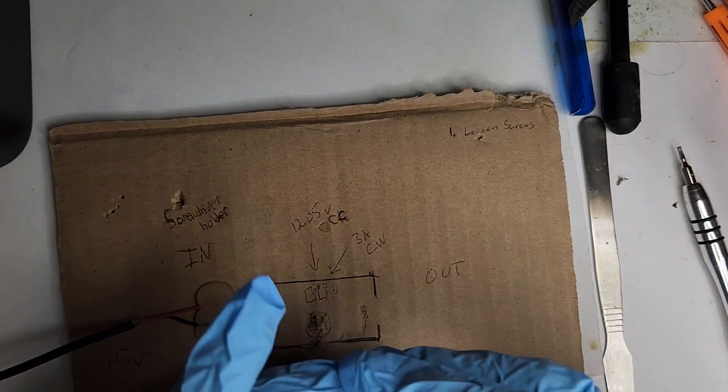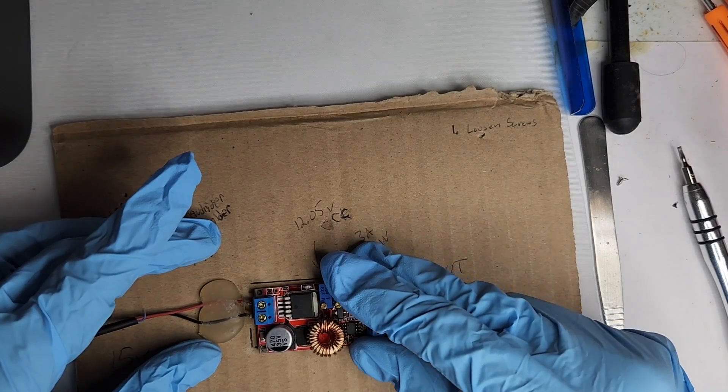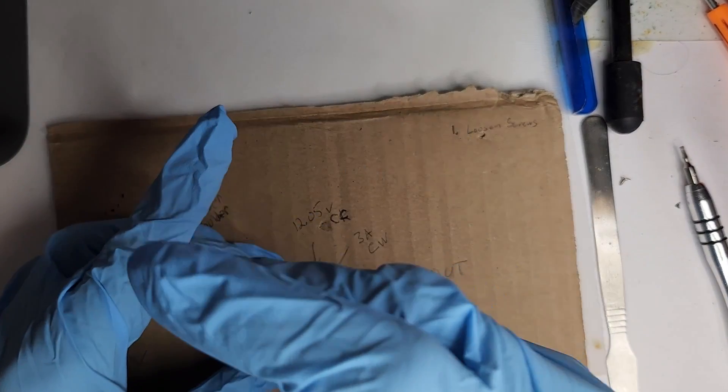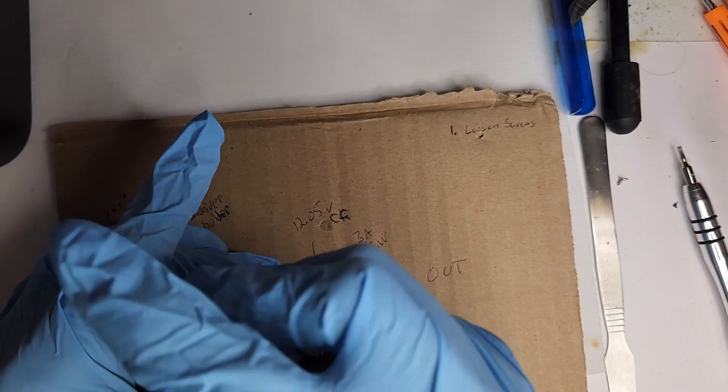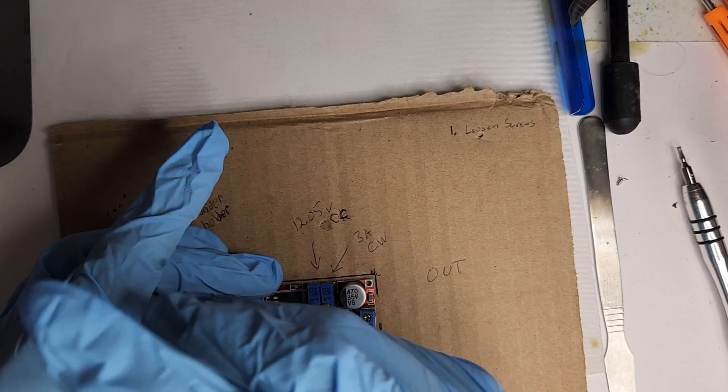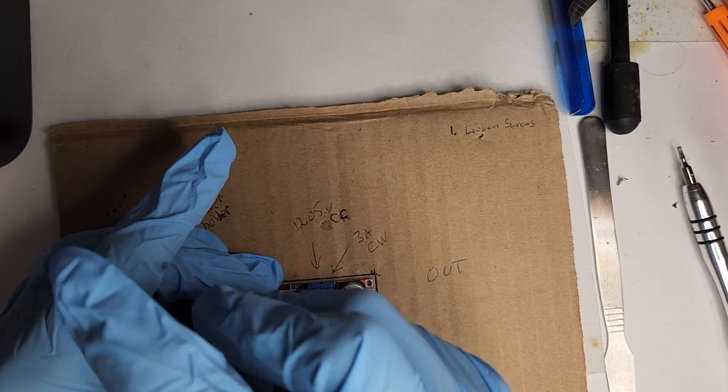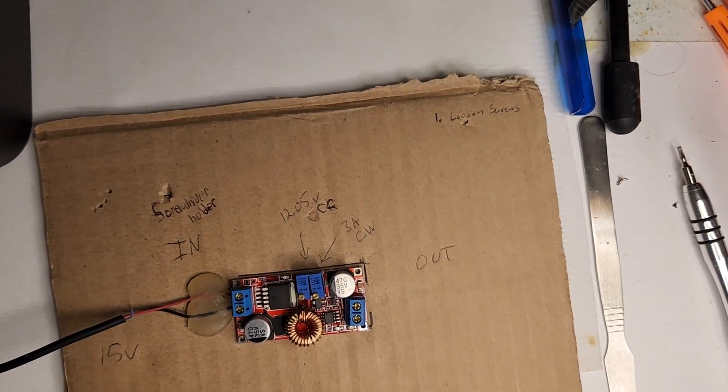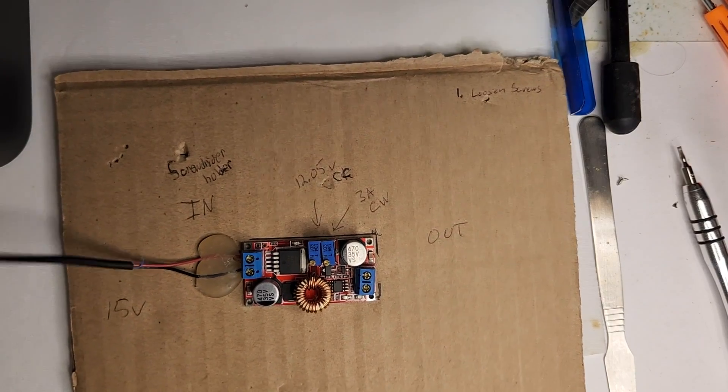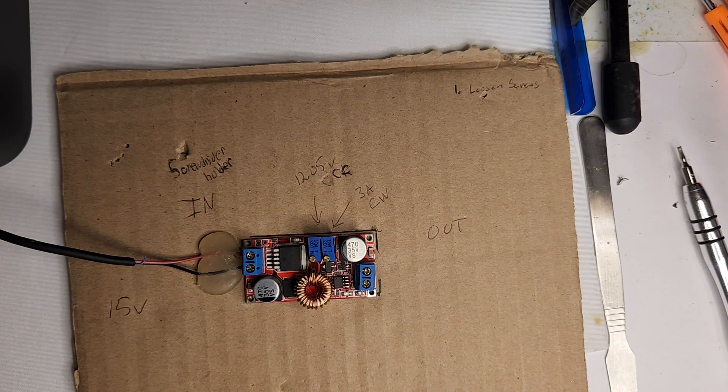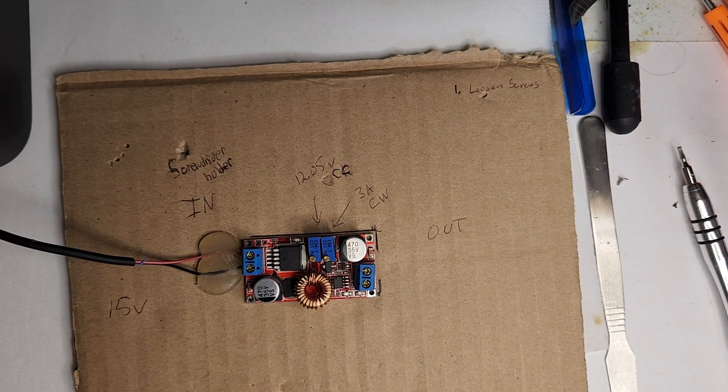Now to set our DC board to the right voltage and amp limit. Don't pay attention to the scribble on the cardboard. That was another project.